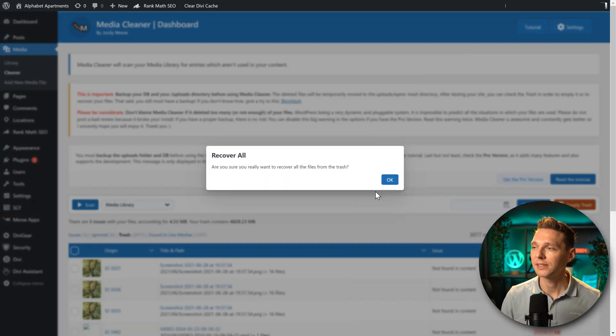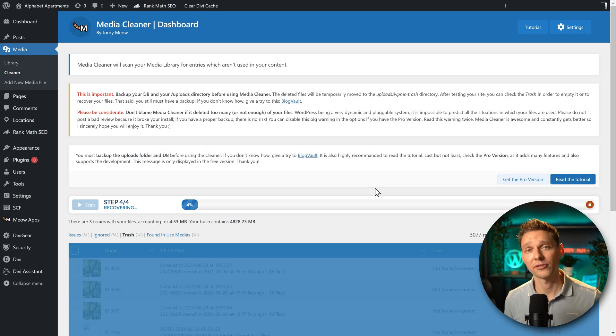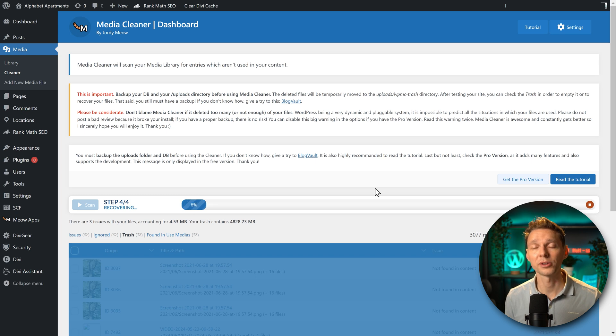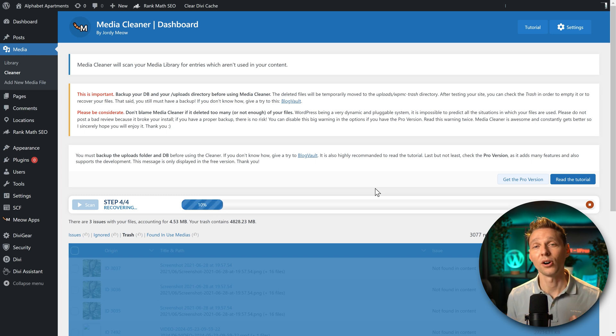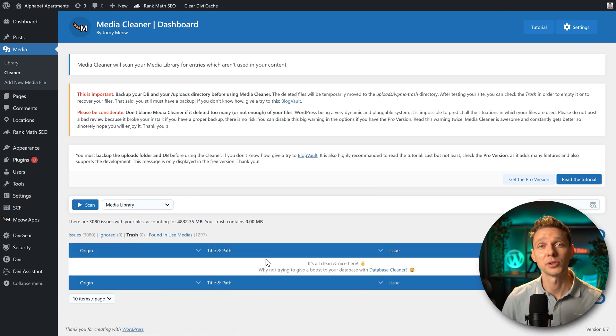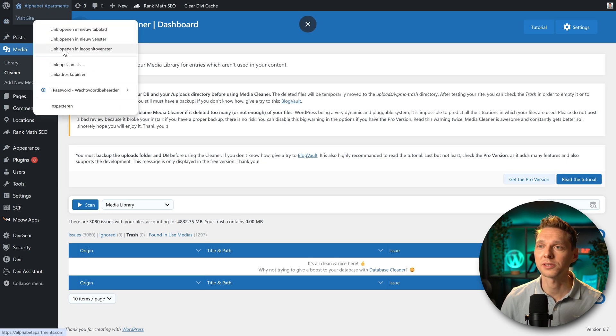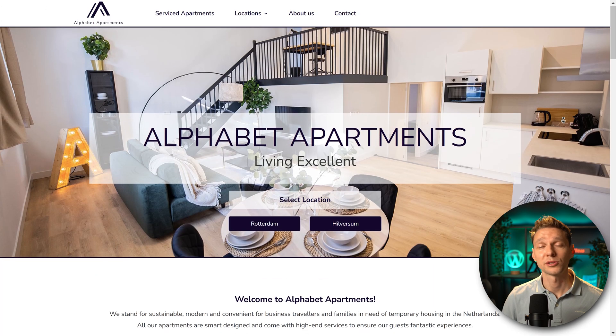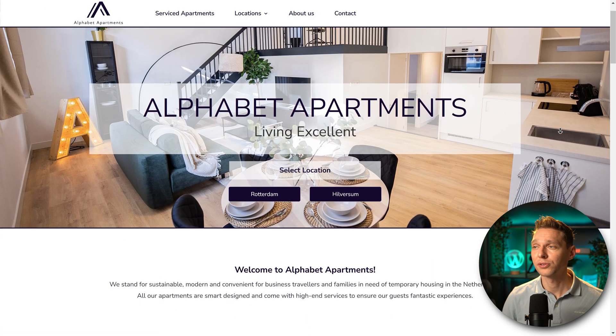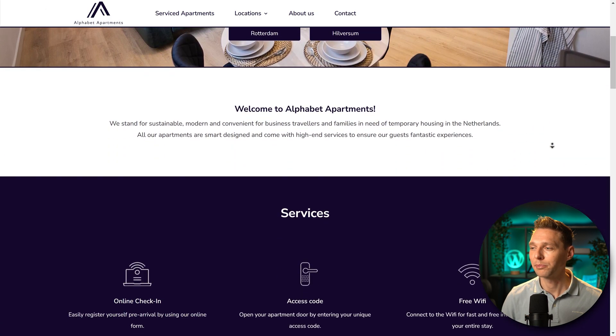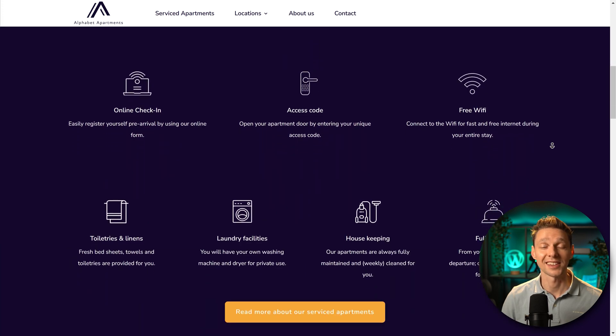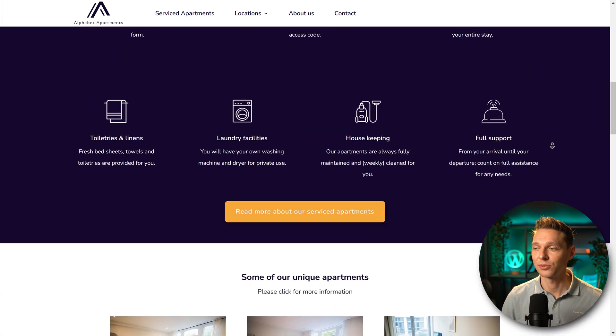We will recover all these images back from this folder to the uploads folder and all should be good. All my files have been restored. Let's check if the website works. Now this is the way it's supposed to look. All the images are back in place and everything works exactly like it should.